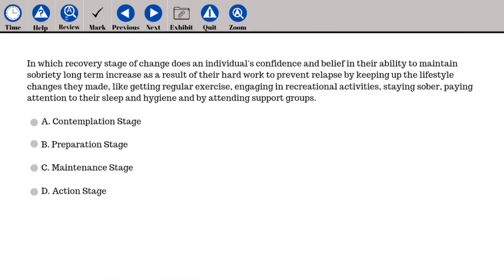In which recovery stage of change does an individual's confidence and belief in their ability to maintain sobriety long-term increase as a result of hard work to prevent relapse — keeping up lifestyle changes like getting regular exercise, engaging in recreational activities, staying sober, paying attention to sleep and hygiene, and attending support groups? A. Contemplation stage, B. Preparation stage, C. Maintenance stage, D. Action stage.